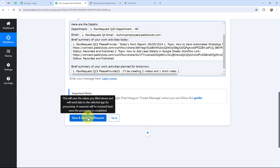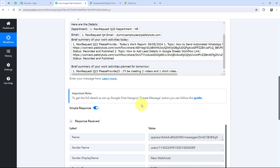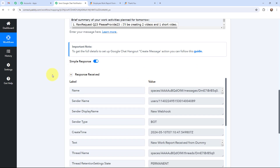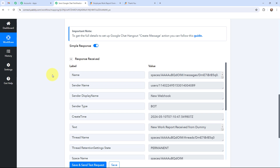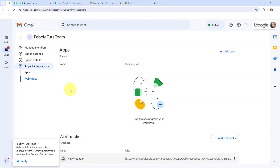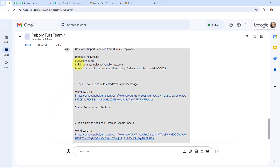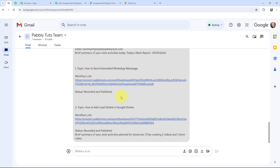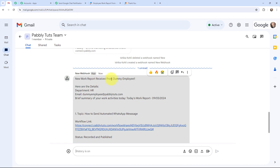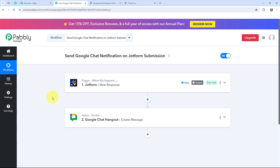Now I'm going to click on Save and Send this Request. I have received a response and it is a positive response, meaning a message would have been sent on Google Chat. Taking you to Google Chat — here you can see the new message that has been sent, showing the department, email, brief summary of today's work report, tomorrow's details, and the name of the employee. A message has been successfully sent on Google Chat on a form submission done through JotForm. This automation was successful — now whenever an employee submits the employee work report form, a notification will automatically be sent on Google Chat.